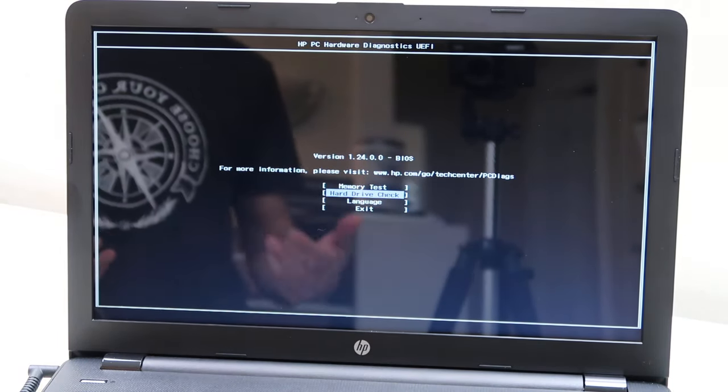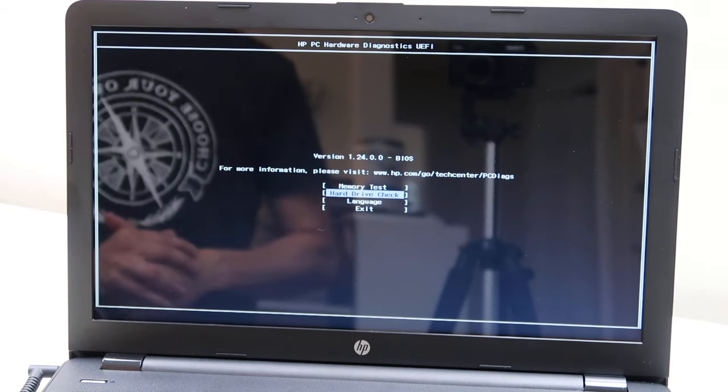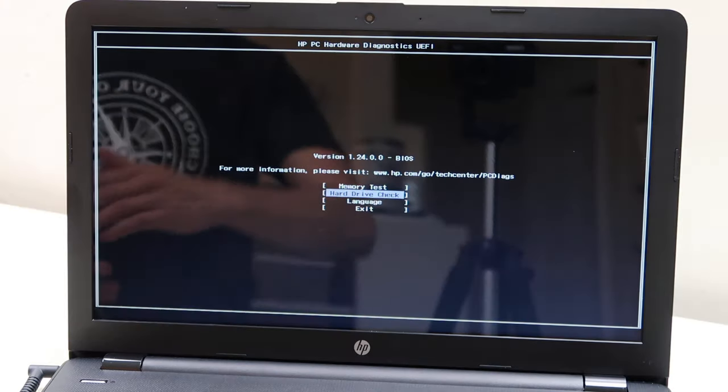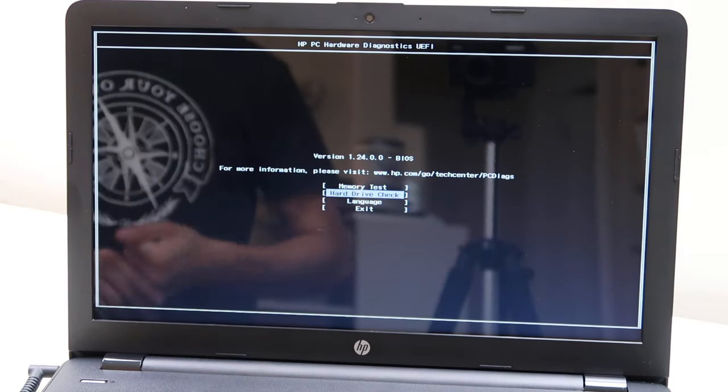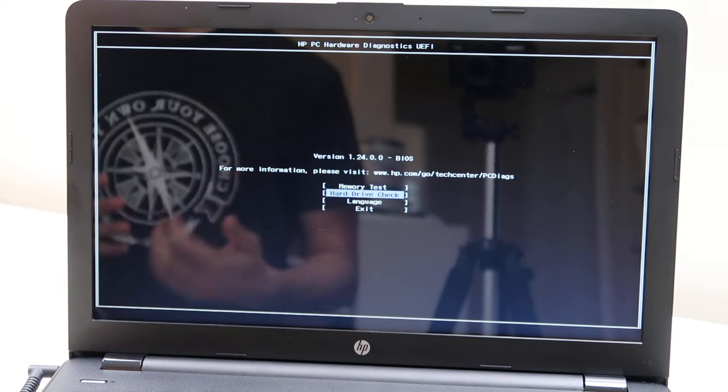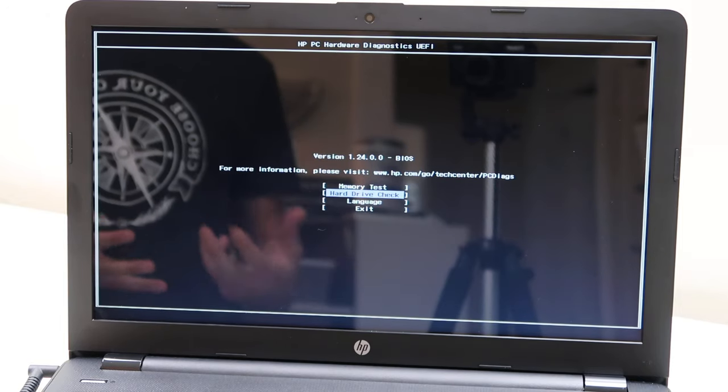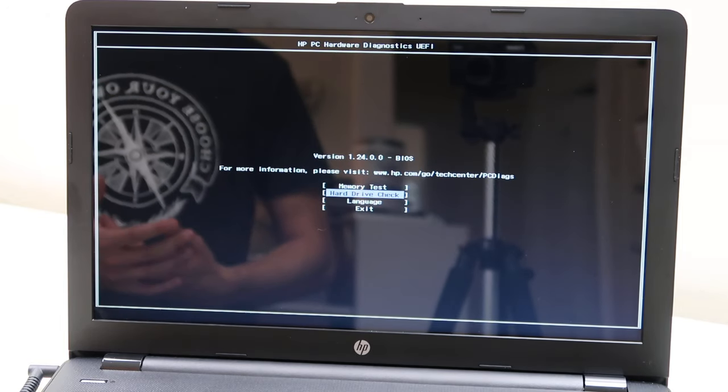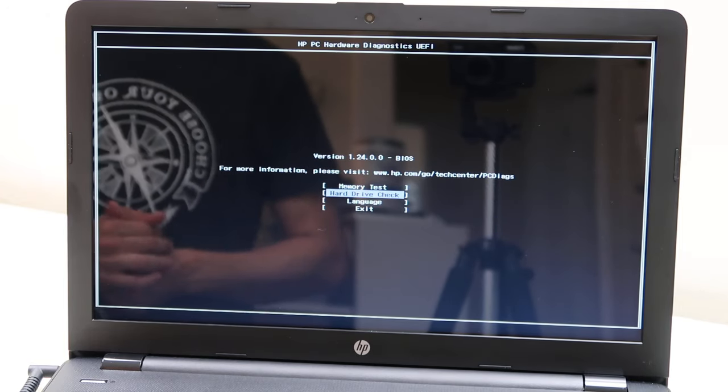Check your hard drive. You can do a quick test, an extensive check, whatever kind of check you want after this screen. That will test your hard drive. That'll test and see if your hard drive going bad is the reason why you're in a boot loop.